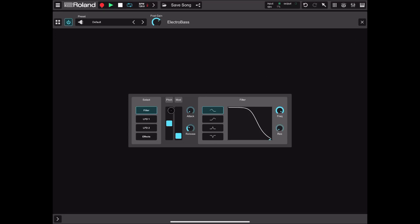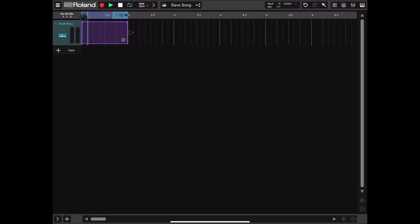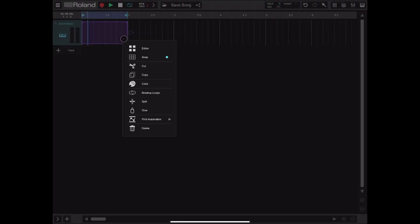Before we go into the details of how ElectroBass works, let's close this window and look at what has been created. We have a new instrument track in the timeline view. We can double-click to create a region and align it to the beginning of the track. Let's also align the looping so the loop start and end match the region. Clicking on this cog icon you can go into the editor, enable or disable snap, cut, copy, change color, and break lookups if you have extended recordings.